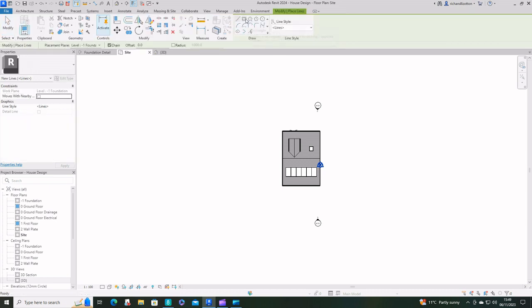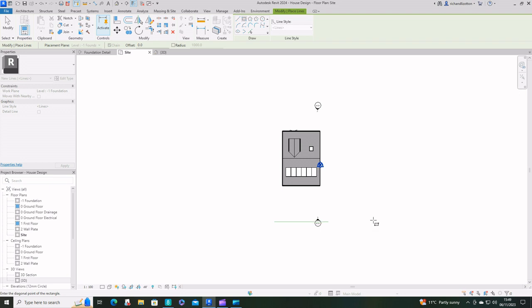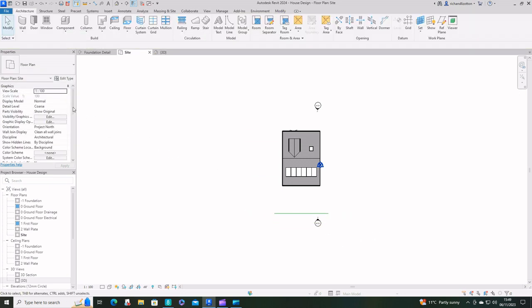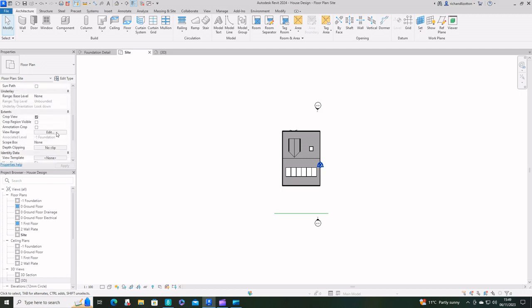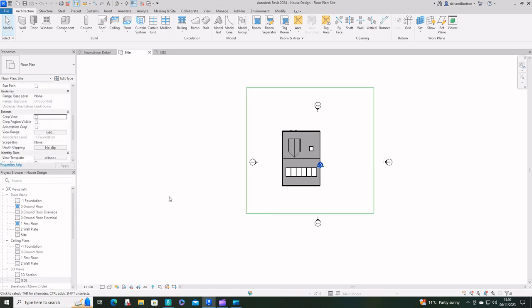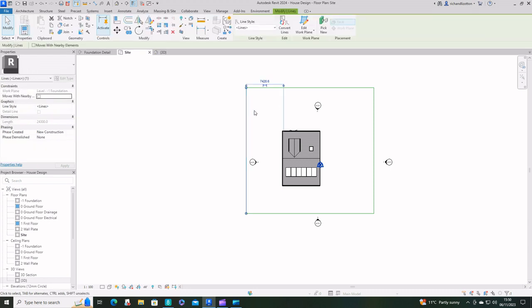Actually, just before I do that, on this one I need to deselect the crop view so we can see it all. There it is.